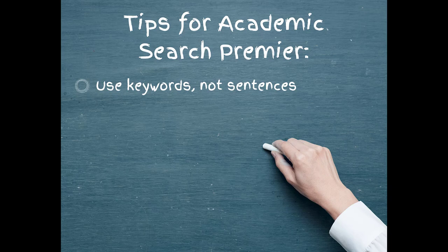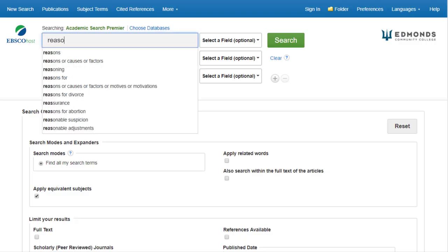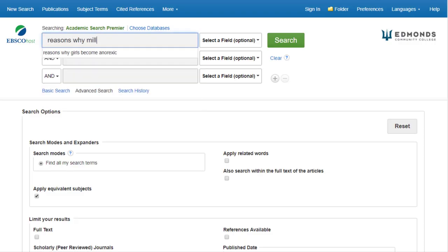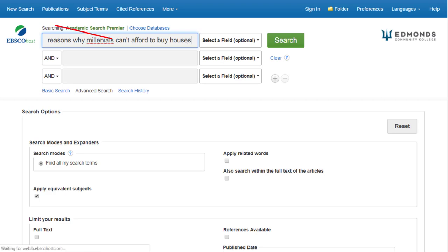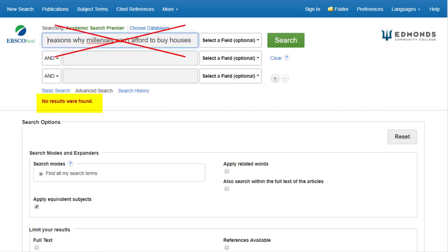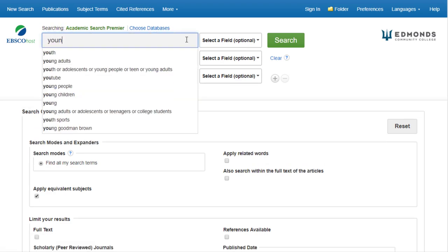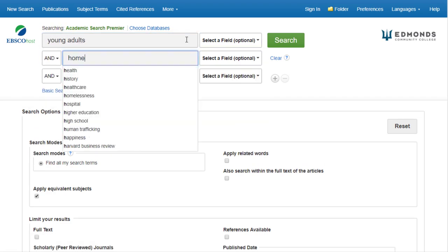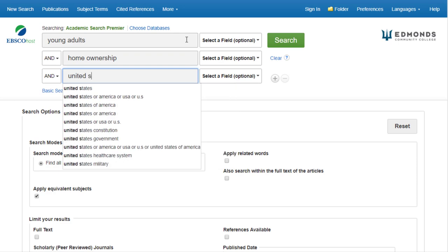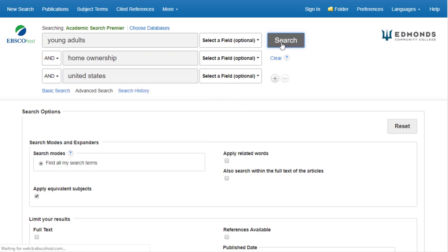To find useful and relevant articles, keep these tips in mind. Don't put sentences into the search boxes. Instead, describe your topic as main ideas or keywords.